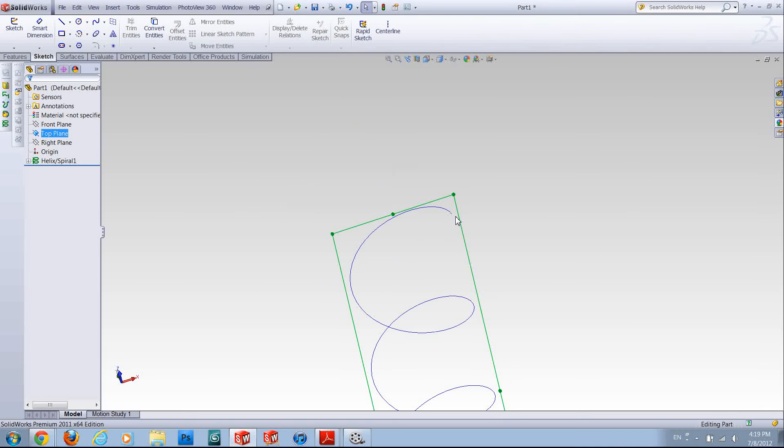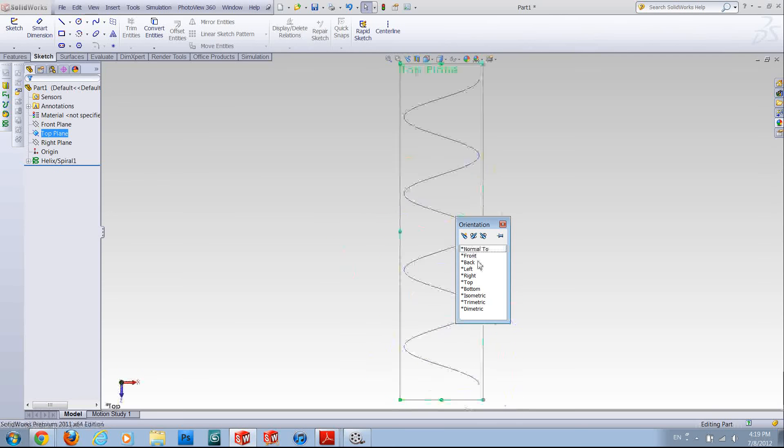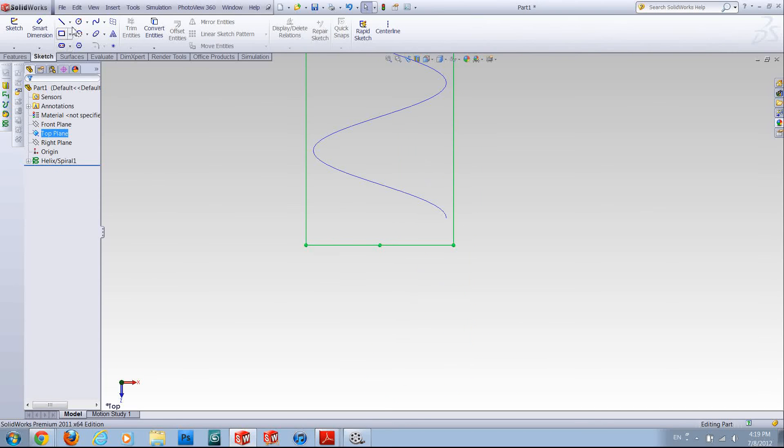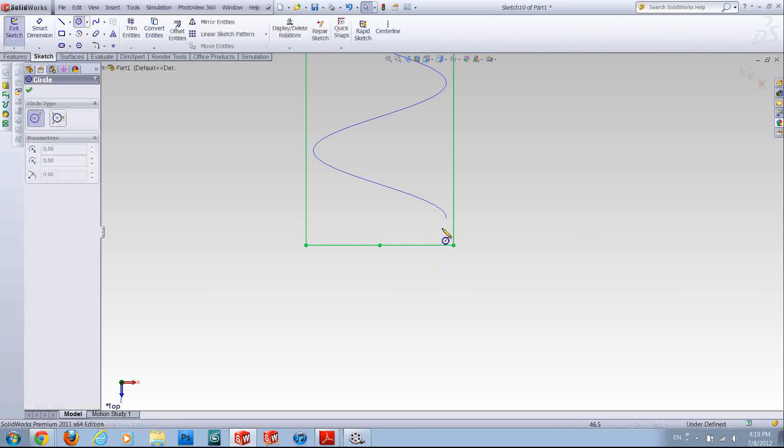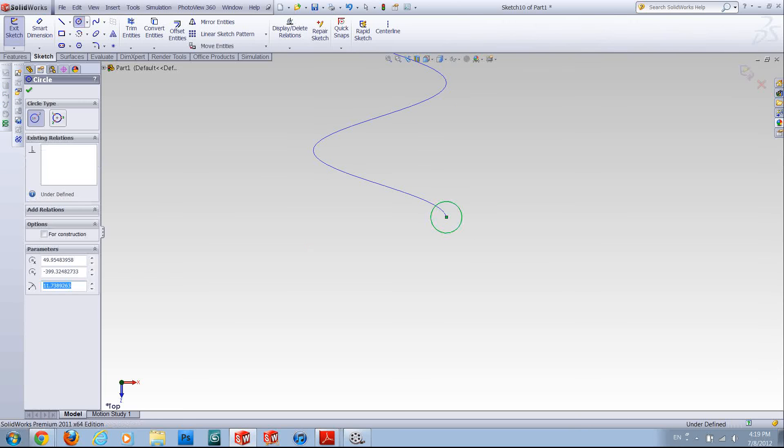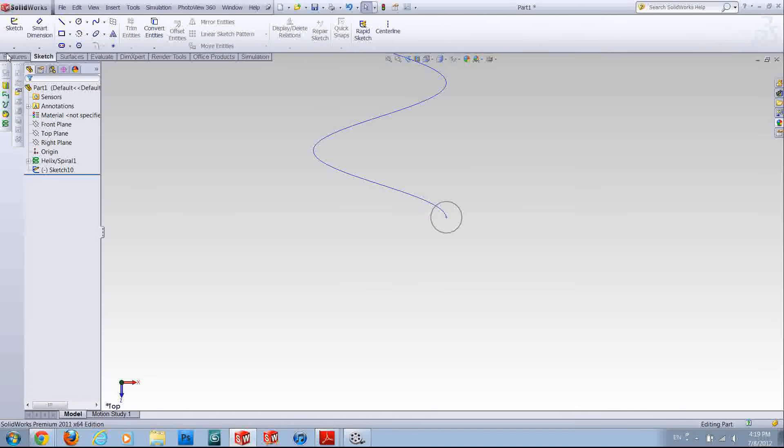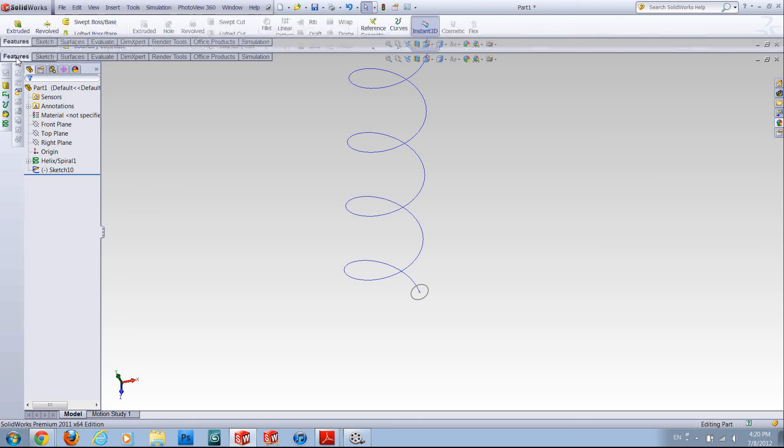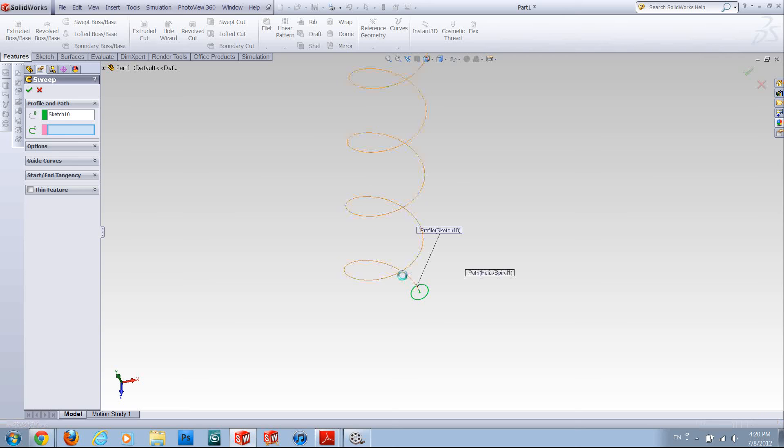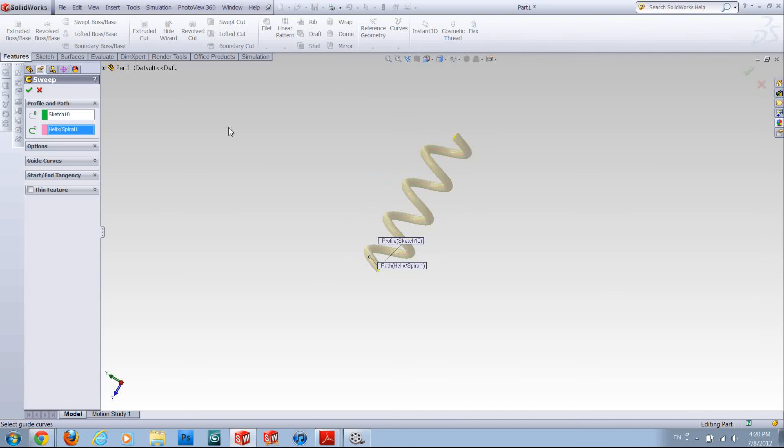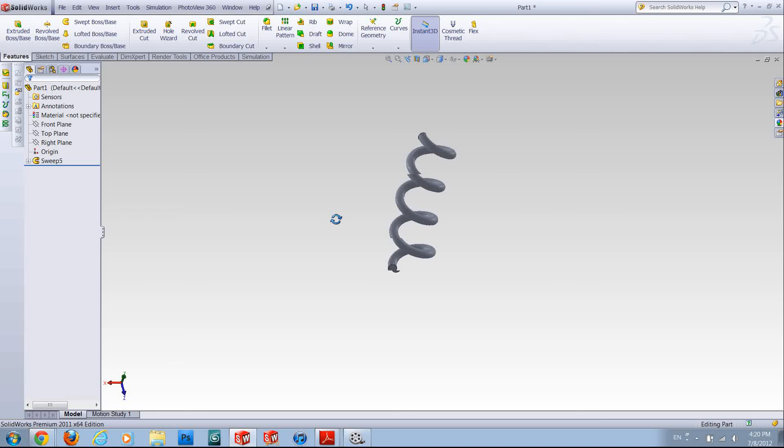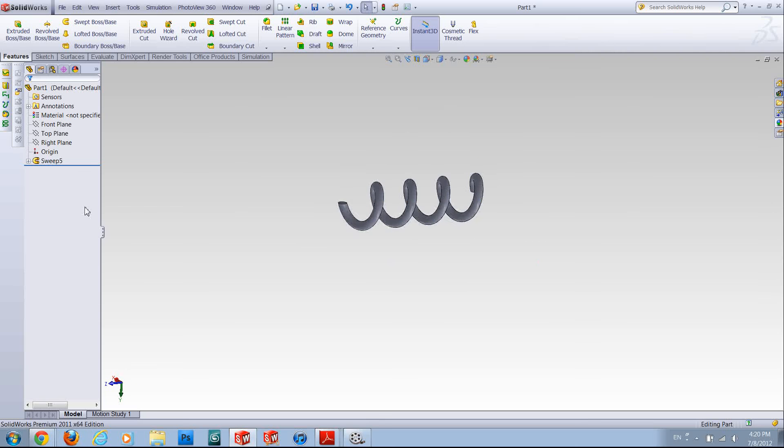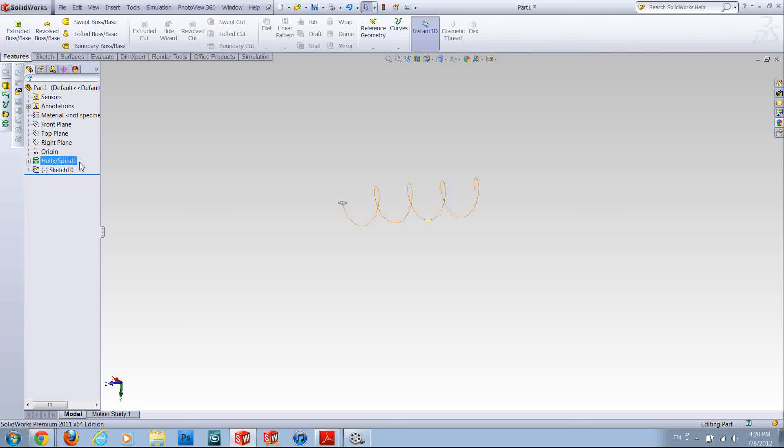Now I'm going to draw my profile over here and rebuild it. Now going to the features tab, using swept boss, profile, path, and there you have your spring.